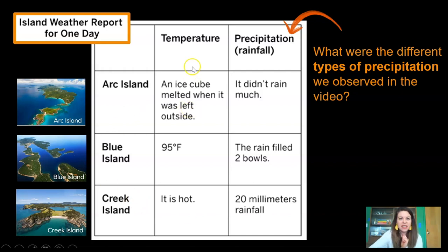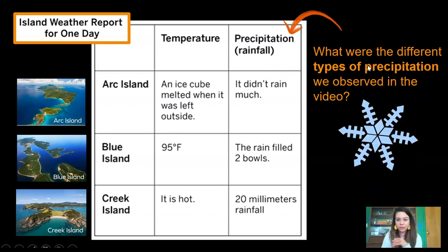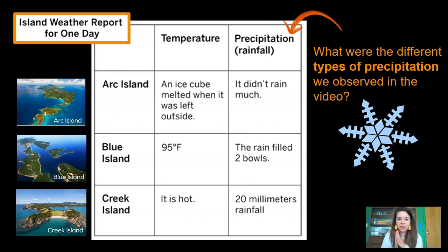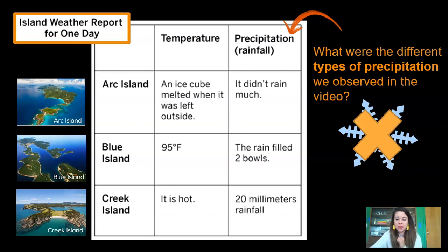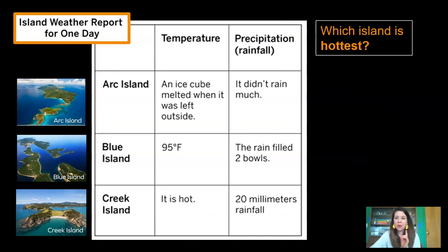Look down the temperature column and see if you see any island that might have snow. Arc Island says an ice cube melted when it was left outside. Blue Island's temperature says 95 degrees Fahrenheit. And Creek Island's temperature says it is hot. Do any of those sound like places where there might be snow? I don't think so — all of those places sound pretty warm. Which island is hottest? Look over that temperature information and think about which island sounds like it's probably the hottest.